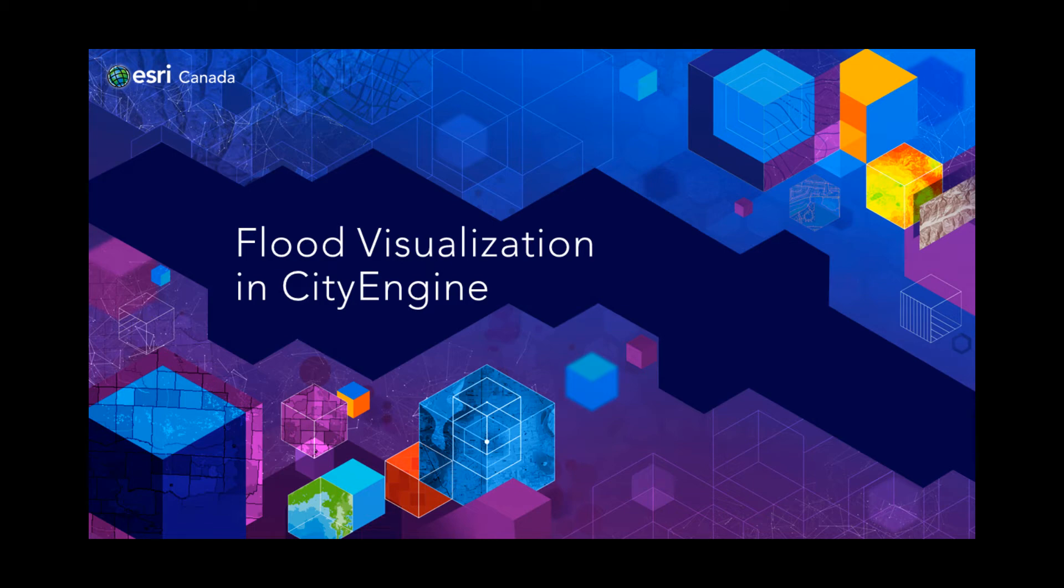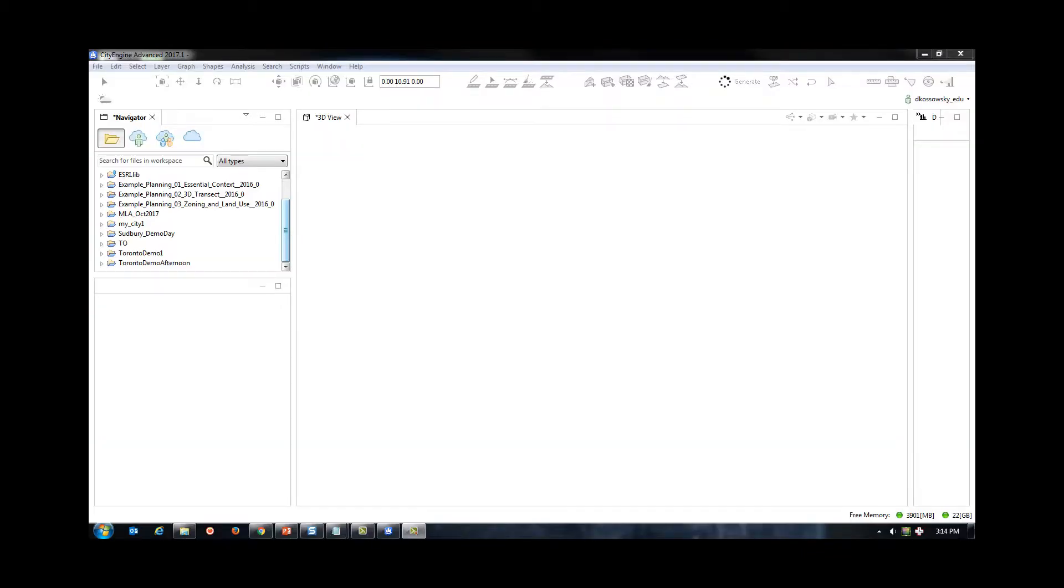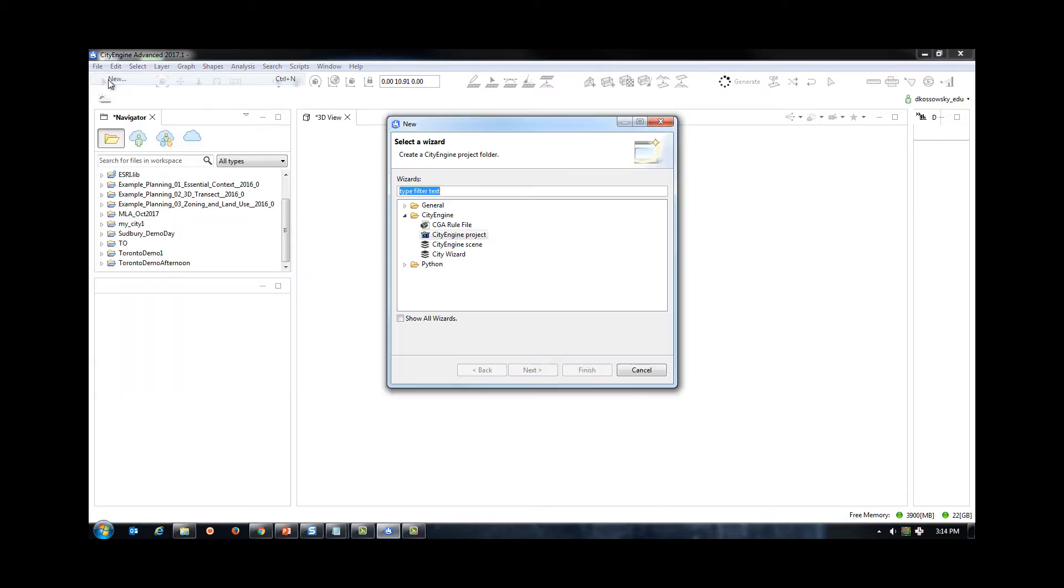In this tutorial, I will be demonstrating how to add a raster surface, buildings, and flood polygons to CityEngine. I am using CityEngine 2017.1 for this demonstration, but any recent version of CityEngine should work in the same way.